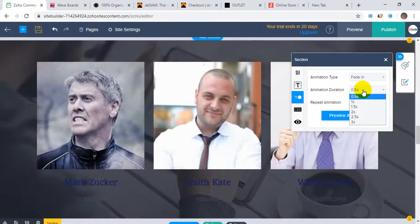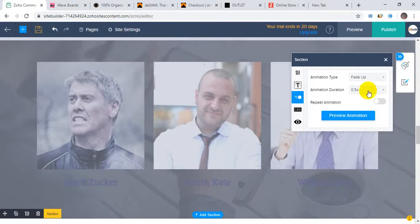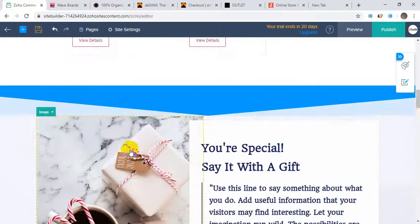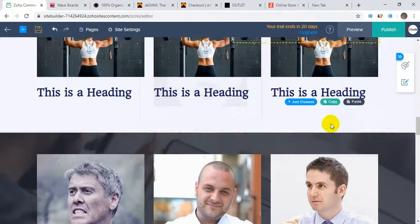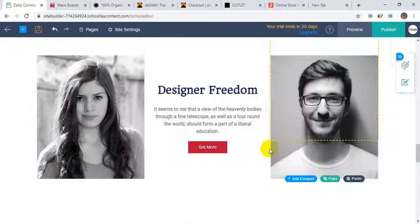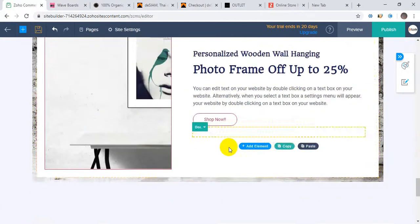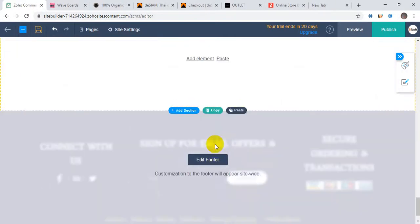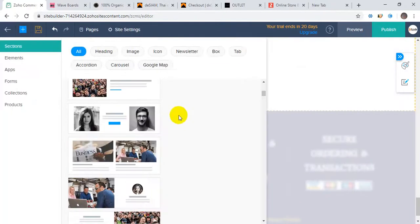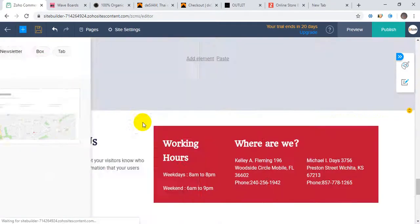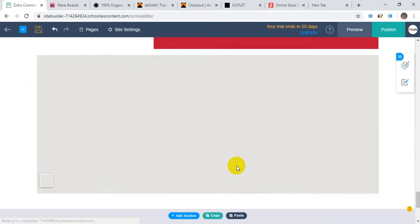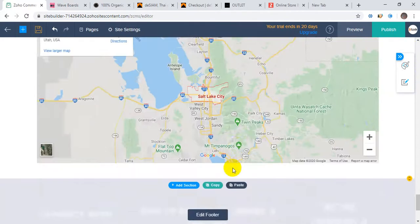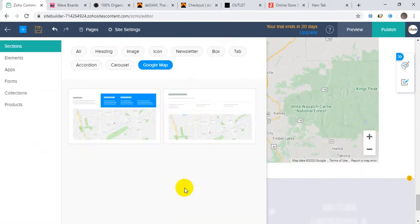You can include animations in sections and set them for repeat animation or single-time animations. It looks really perfect. You can add another section like Google Maps - you can add it easily. If you want carousels, there are a lot of carousels here.